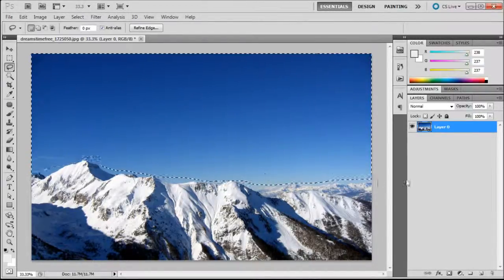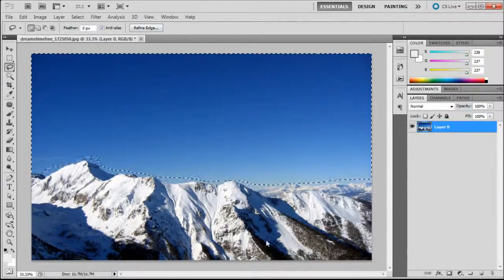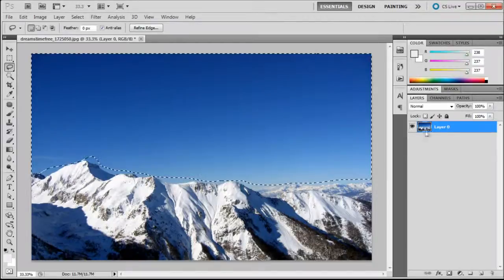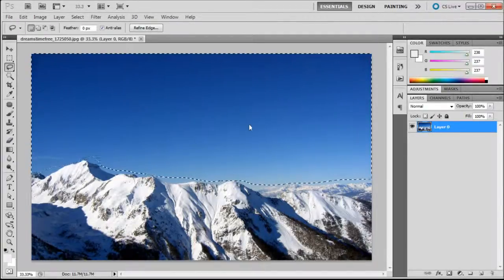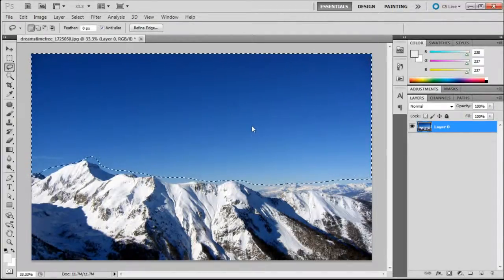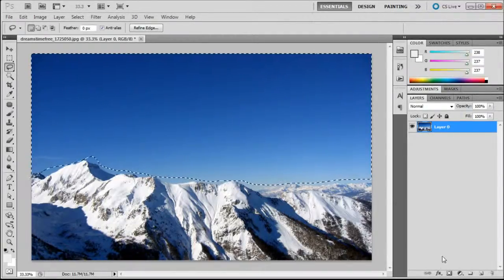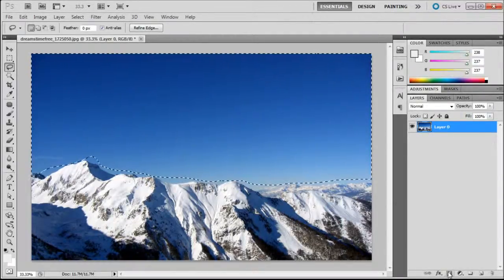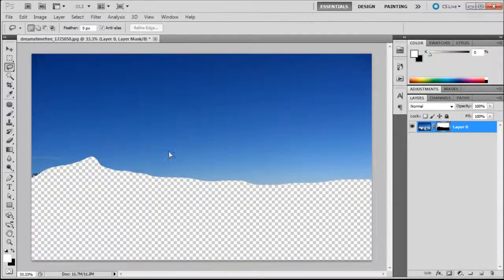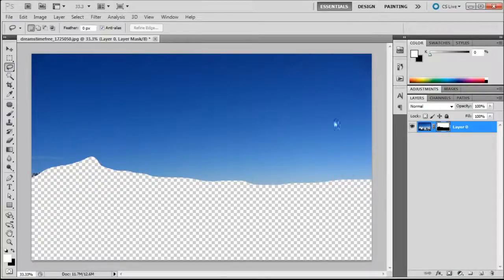Once you have your selection made, click on the layer that you want the mask to be put onto and then just click the layer mask button and it will automatically mask it out.